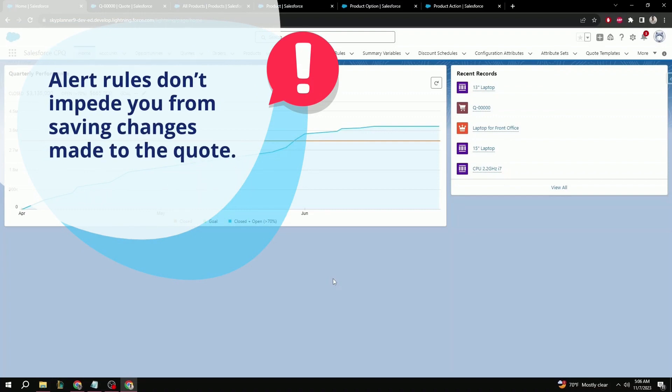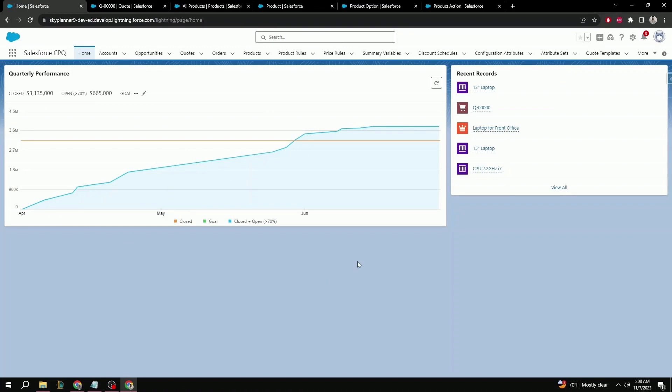Alert is similar to the validation type that we covered last time, except unlike validation, it doesn't impede you from saving changes made to the quote. If your quote meets the error condition, you'll still get the warning message before saving, similar to the validation, but you'll have the option instead to save the quote or go back and make any adjustments you'd like. It's sort of like a reminder or suggestion message.